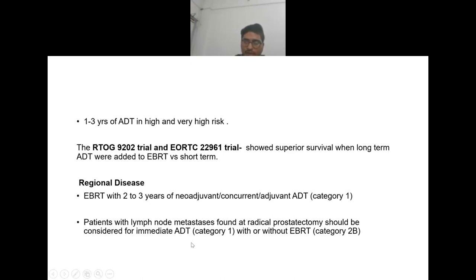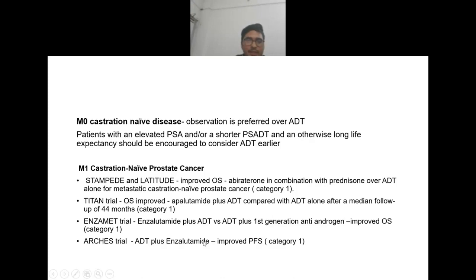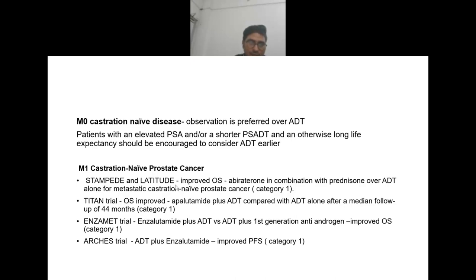In non-metastatic castration-naive disease, observation is preferred over ADT. Patients with elevated PSA or shorter PSA doubling time and otherwise long life expectancy should be encouraged to consider ADT earlier. In metastatic castration-naive prostate cancer, according to STAMPEDE and LATITUDE trials, abiraterone in combination with prednisone over ADT alone improves overall survival.